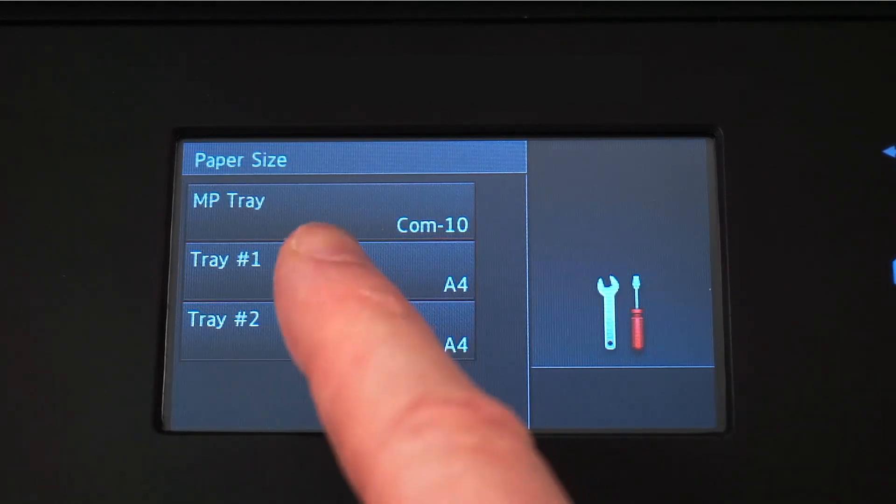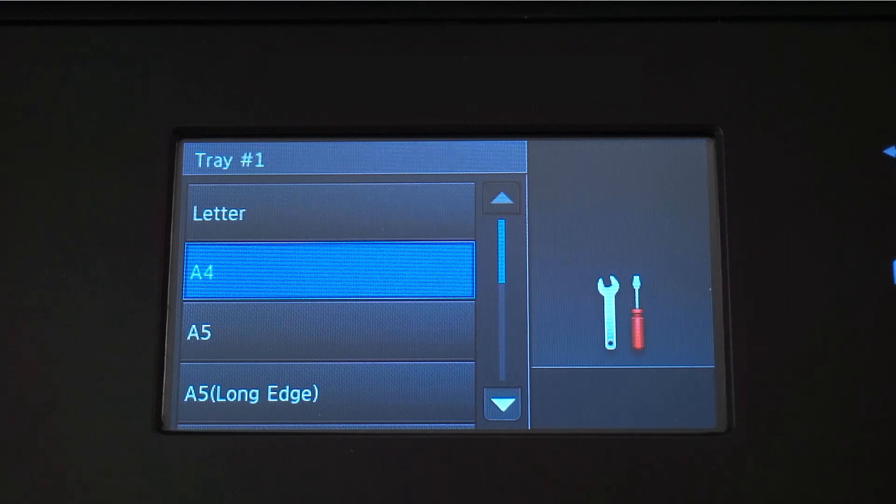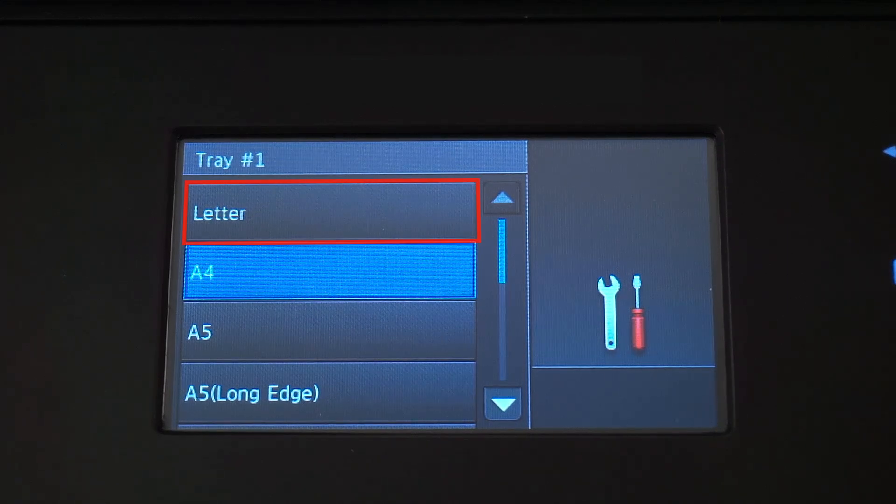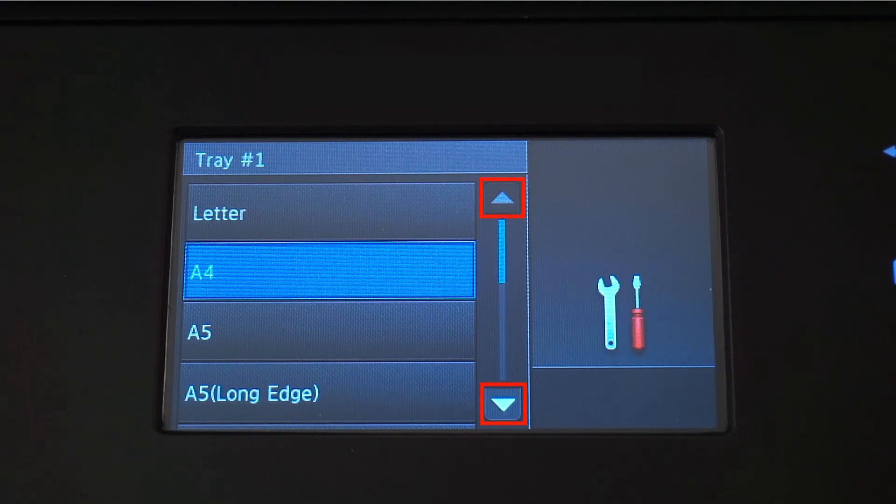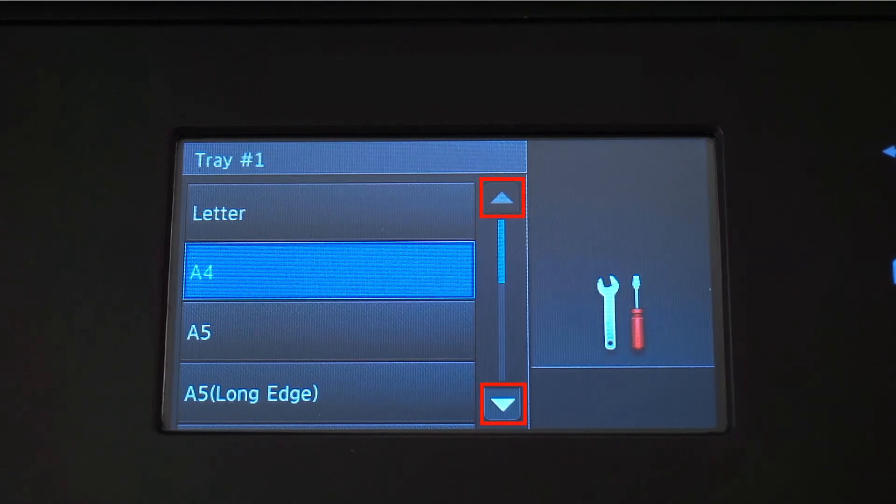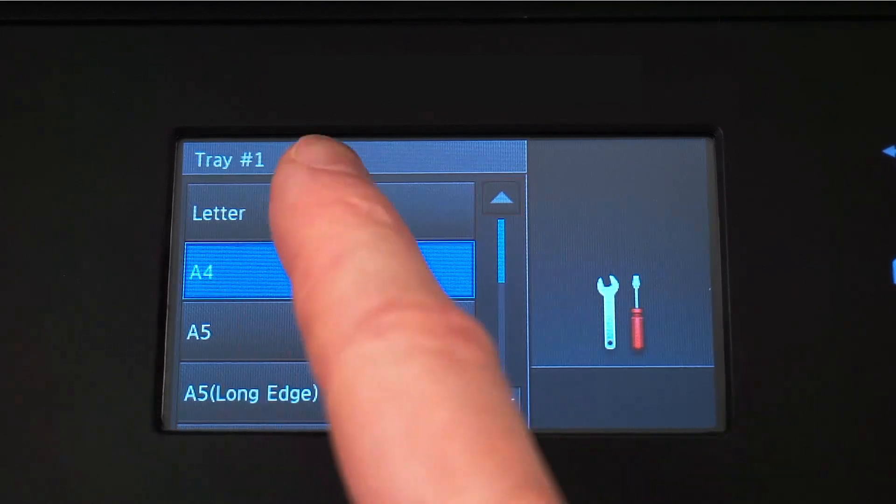Press Tray Number 1 to set the first paper size. For this example, we're going to select Letter Size, but you can use the up and down arrows on the touch screen to select a different size paper.